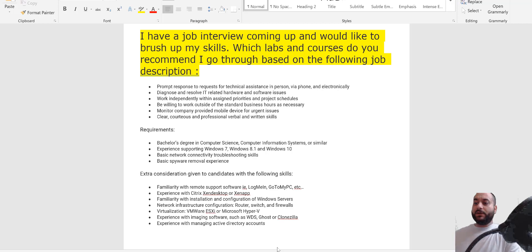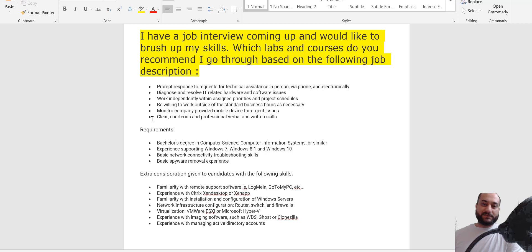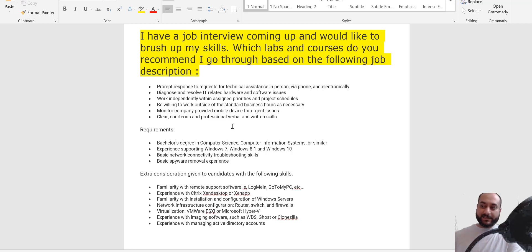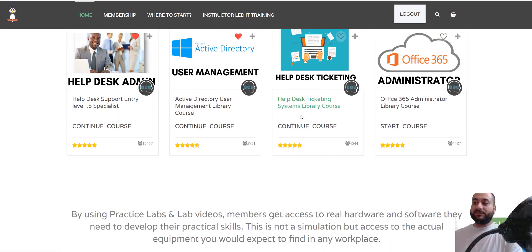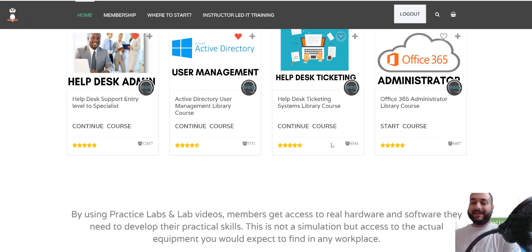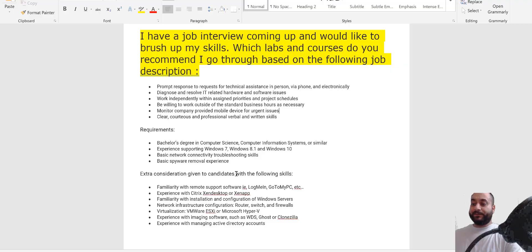The first requirement is: prompt response to requests for technical assistance in person, via phone, and electronically. This is more of a customer service type of thing, and practically what you get out of this is the ticketing system. We explain how you get tickets through email, through a ticket system, or via phone. I recommend you finish the ticketing system course available on our site — members have access to it, and it's also a free course for others.